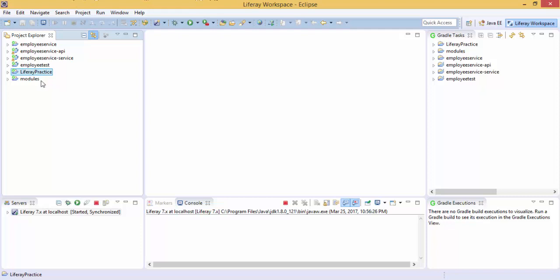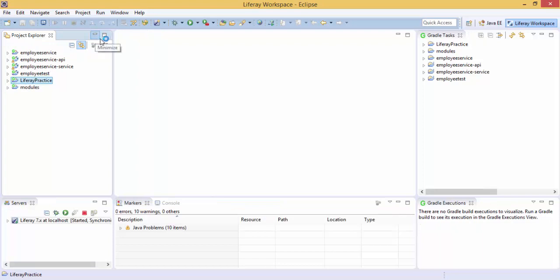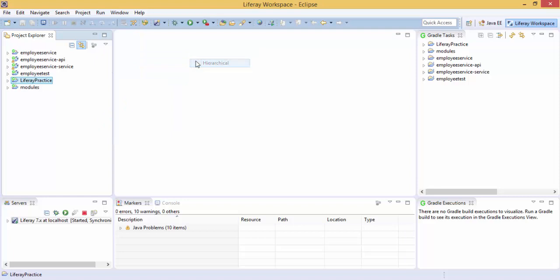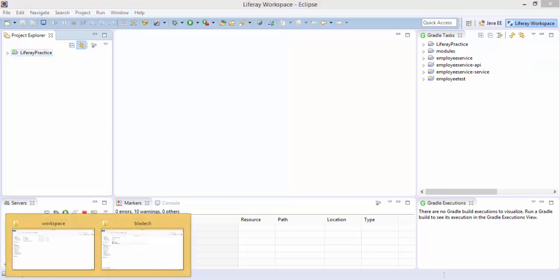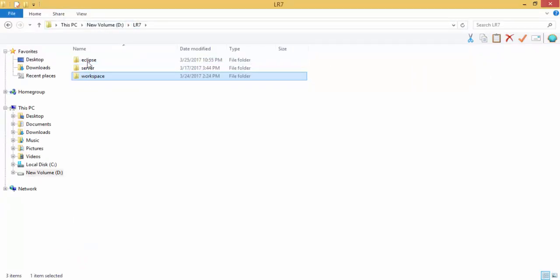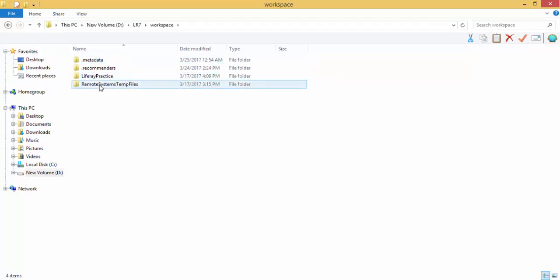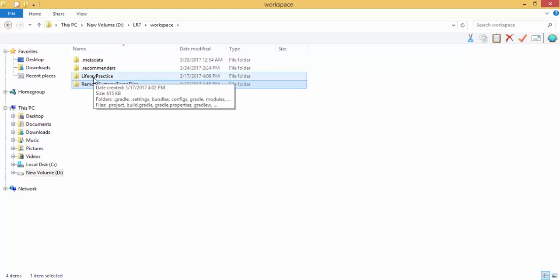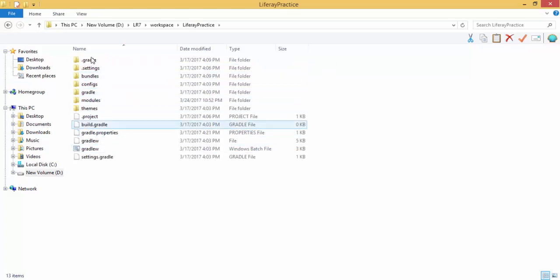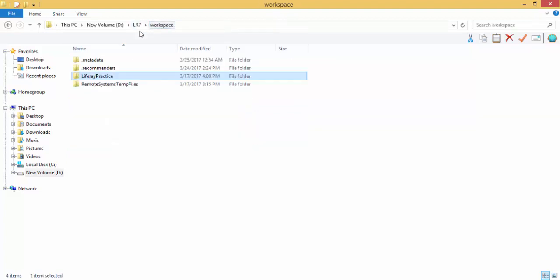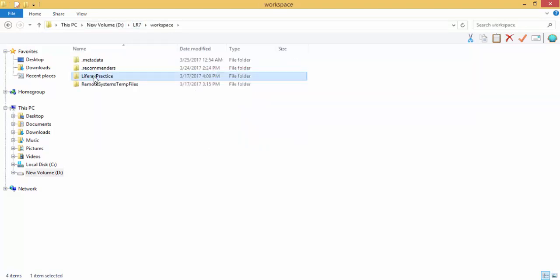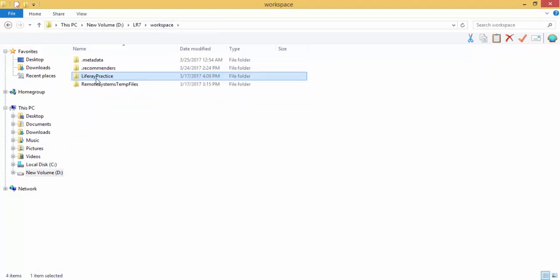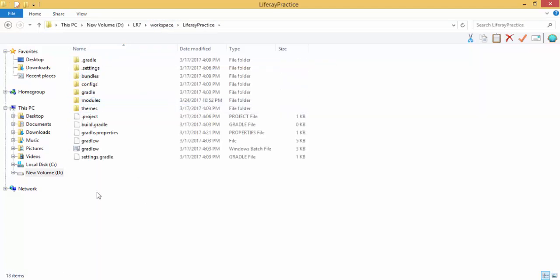We already created this library workspace with this library practice. In this workspace of Eclipse which contains this metadata and this file, I am creating a module in this workspace by using Blade CLI. We already know that one Eclipse workspace contains only one library workspace.